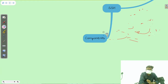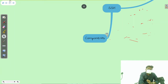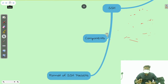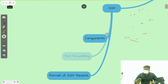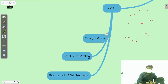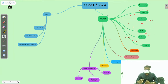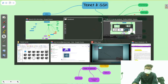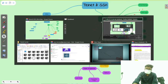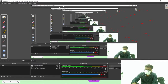In SSH we will see components, format, and forwarding — forwarding is a technique. So this is the content of this whole journey and we are going to start with Telnet.